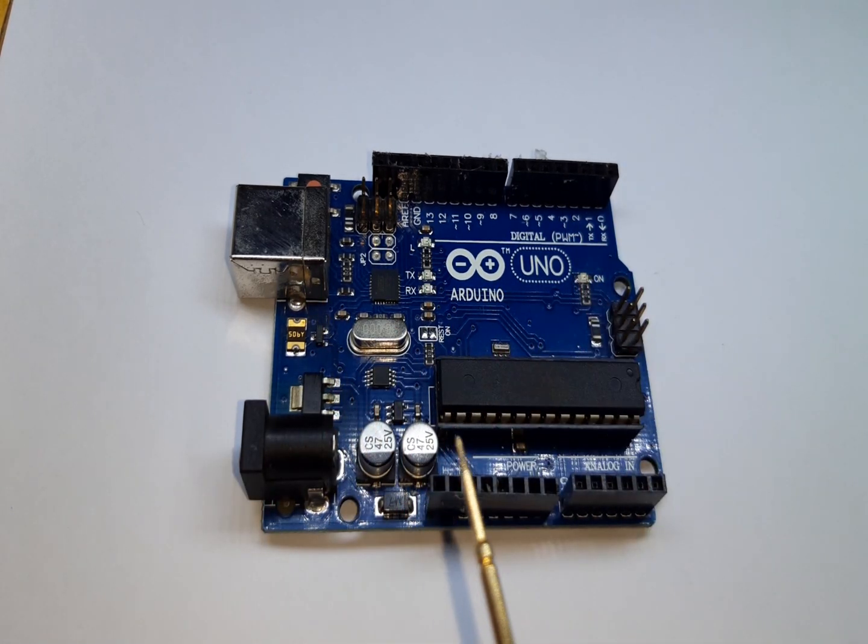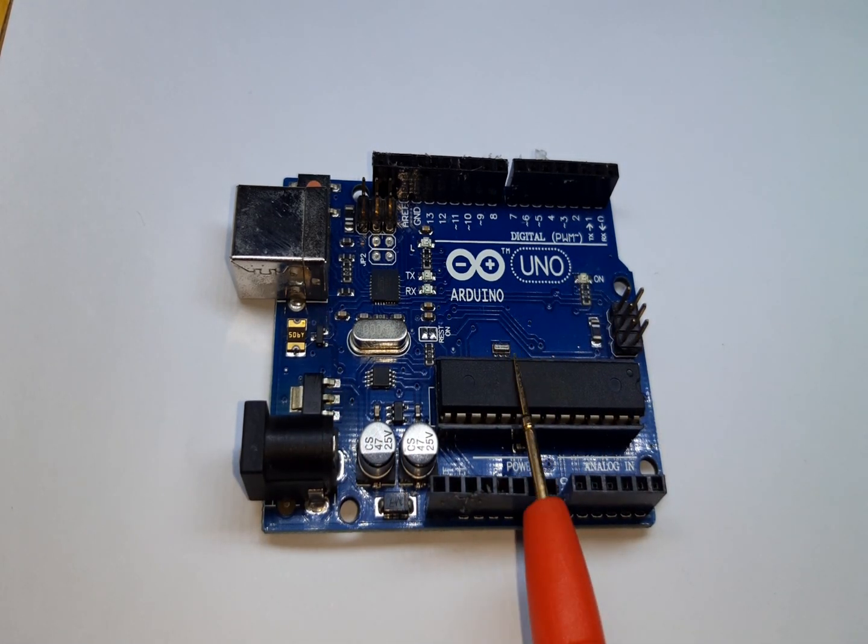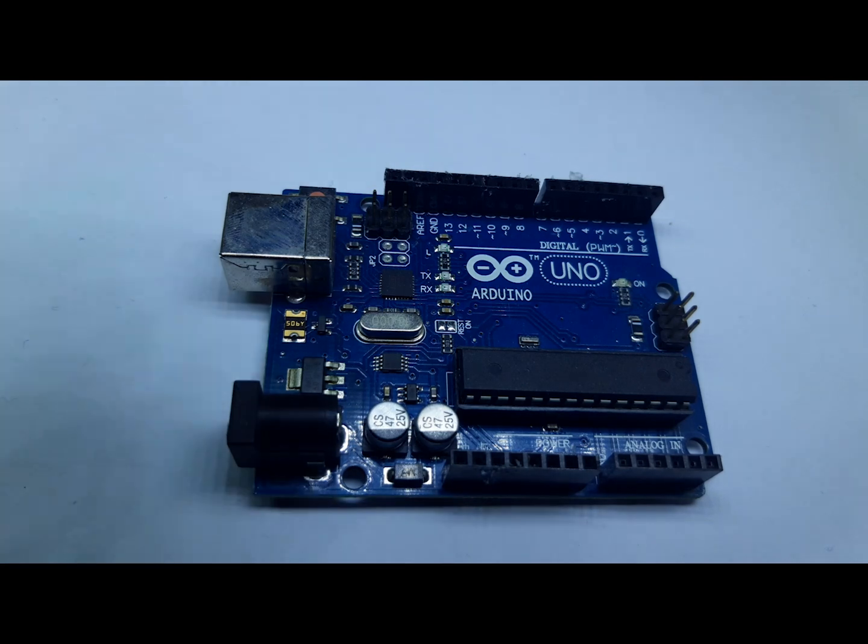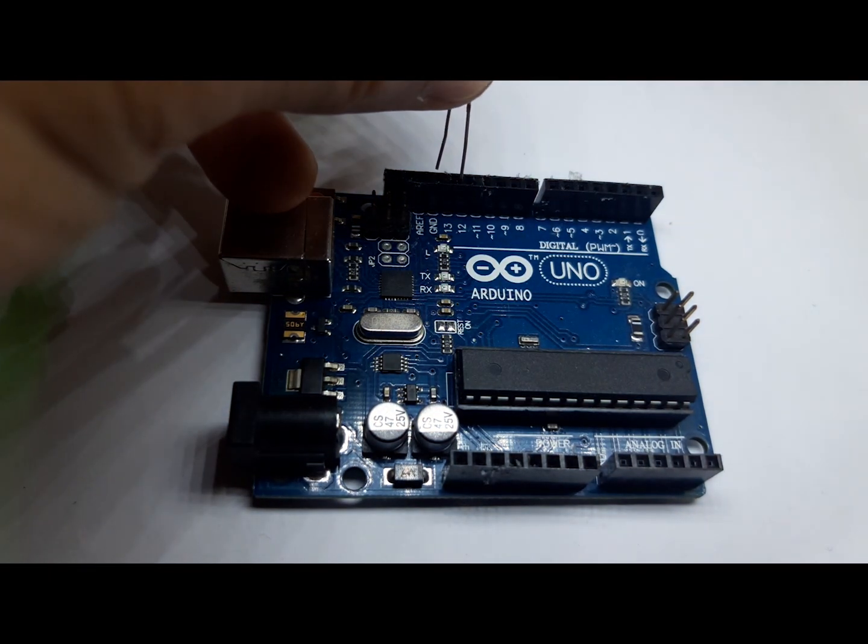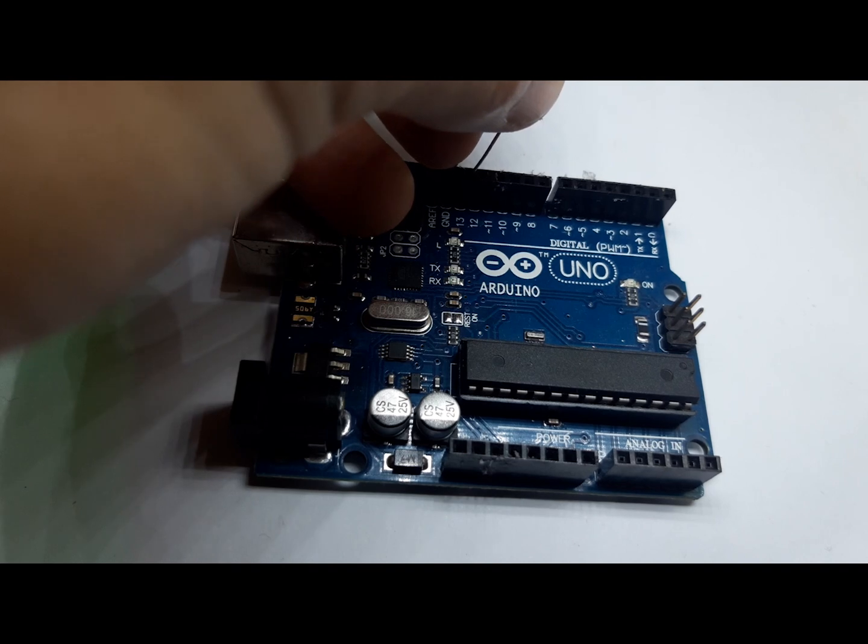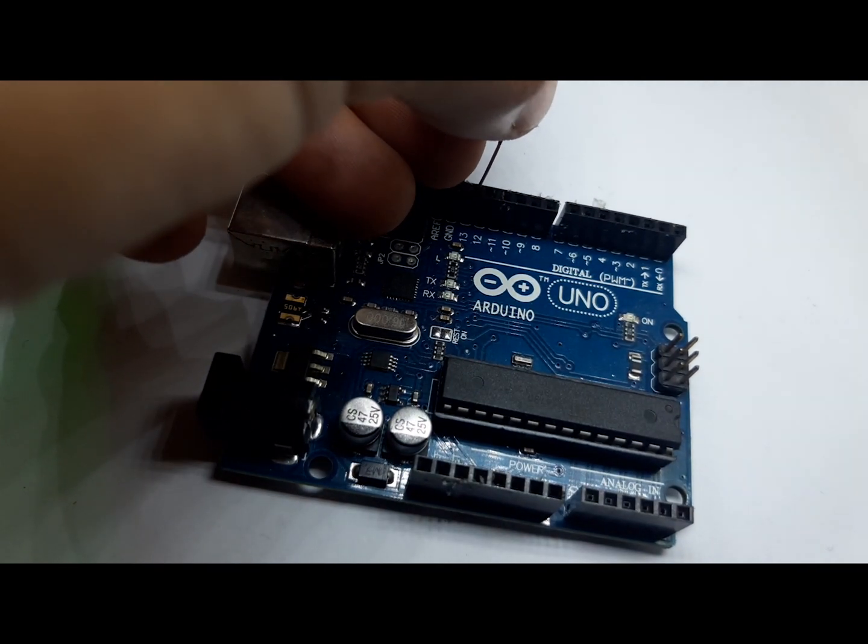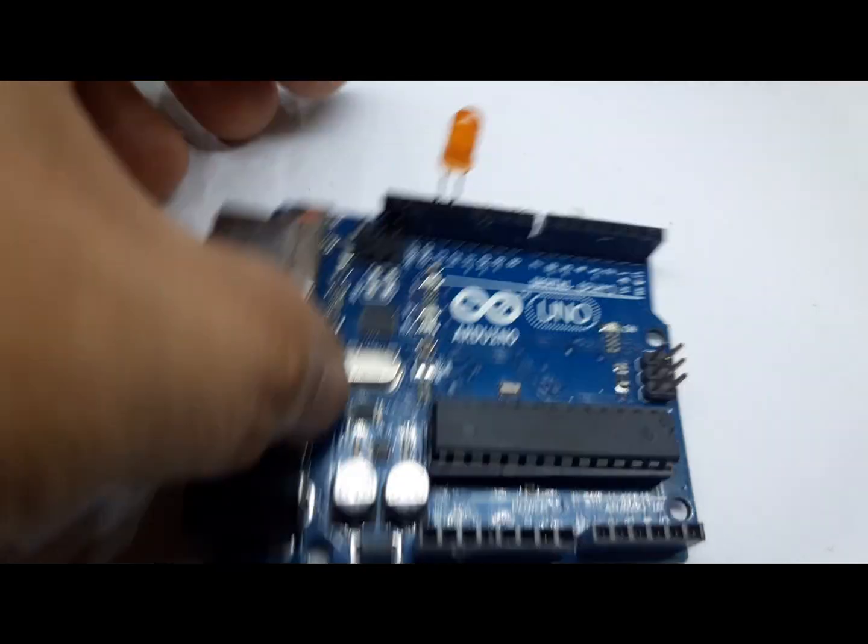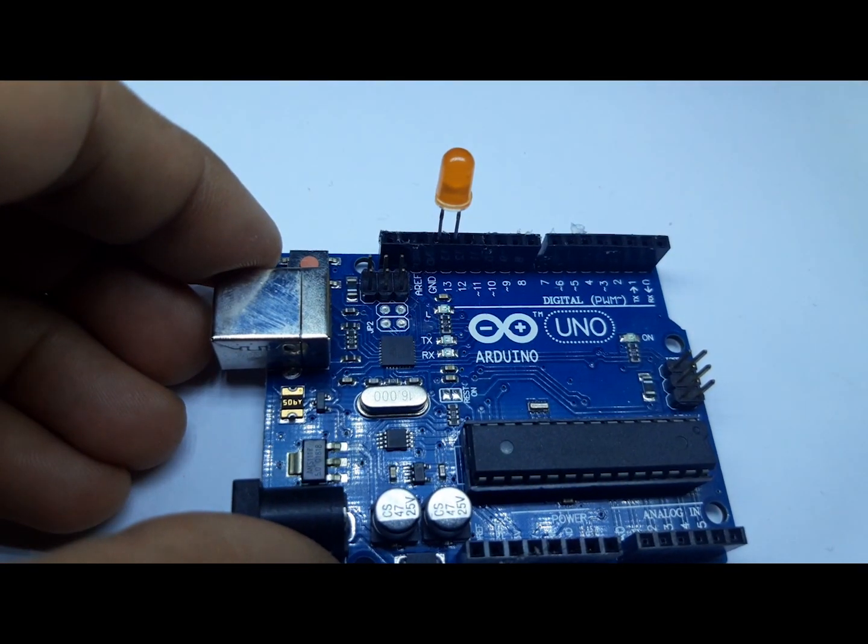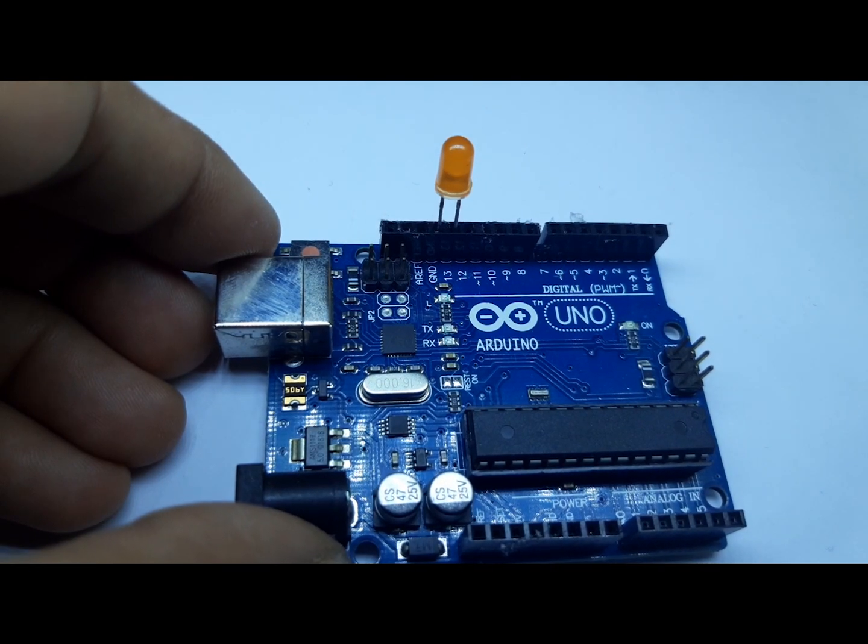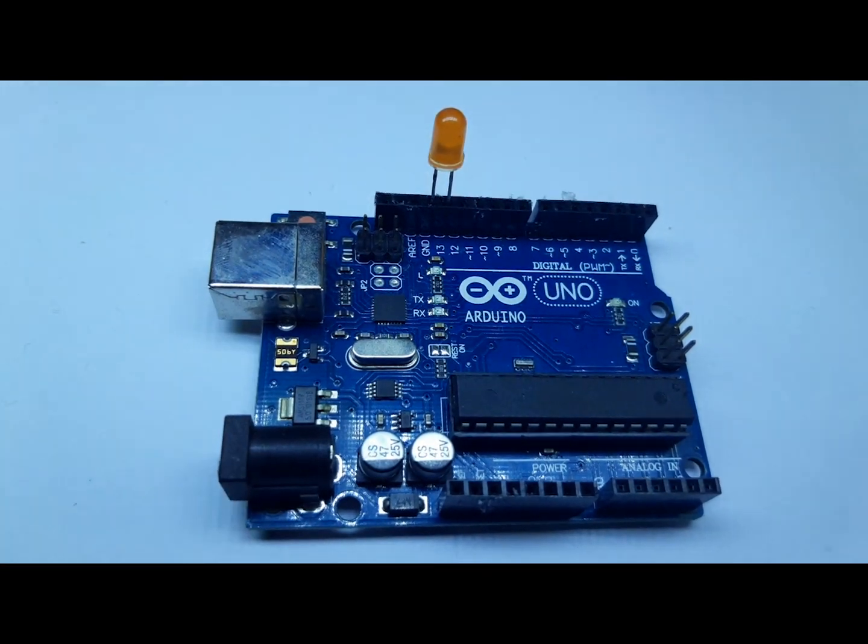Now we will put the LED on our Arduino Uno. Here, I will use pin number 13 of the Arduino because it is nearest to the ground.